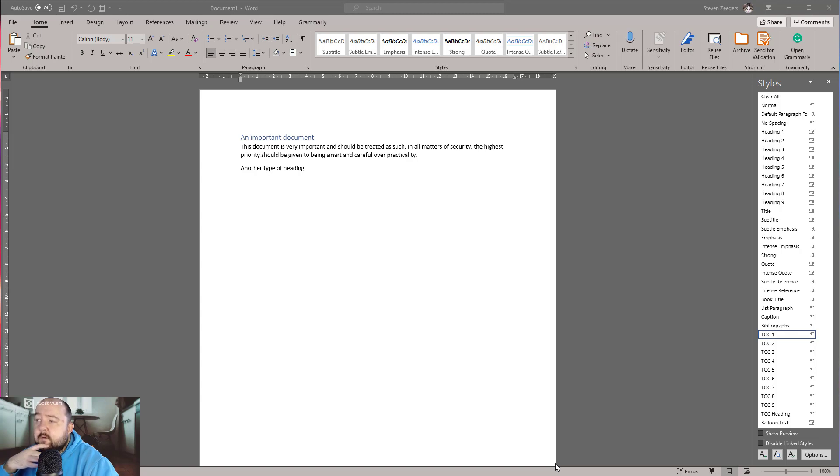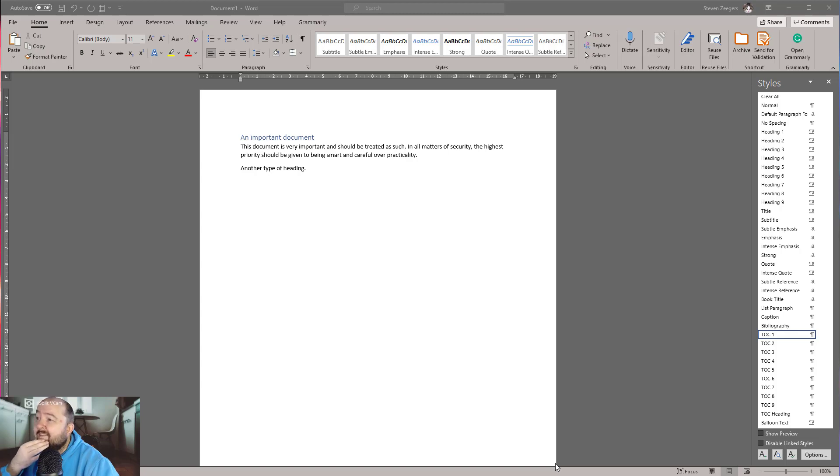Hello and welcome to a new video. In today's video, we are going to take a look at Microsoft Word. We're going to focus on the styles of Microsoft Word.